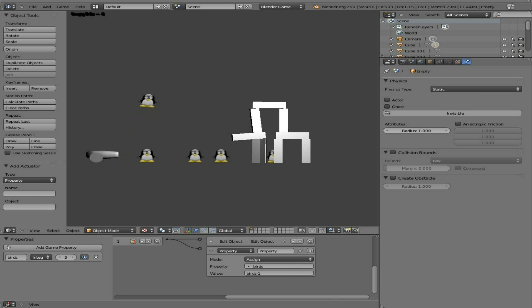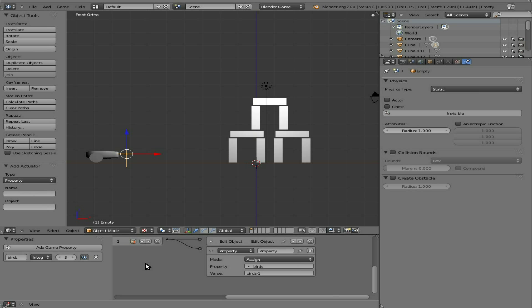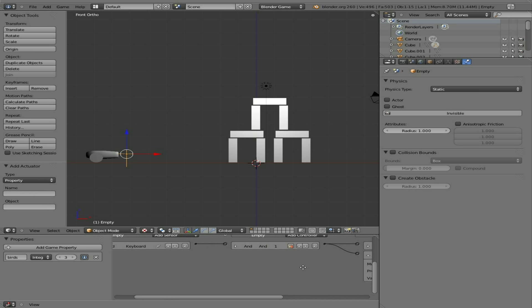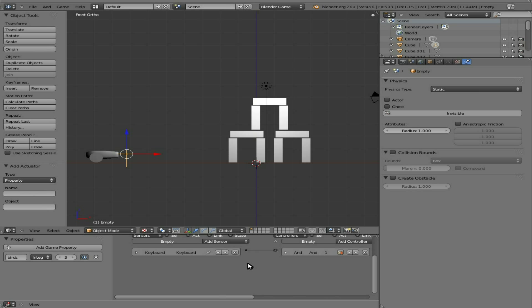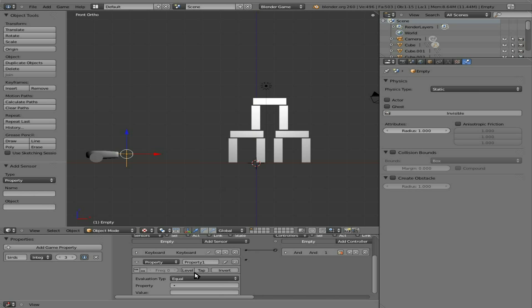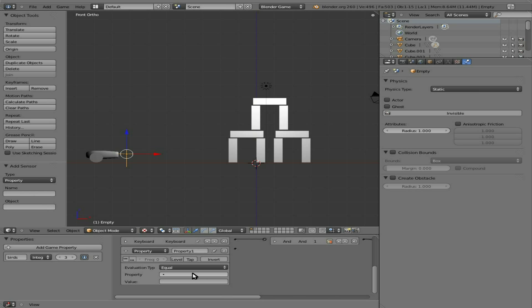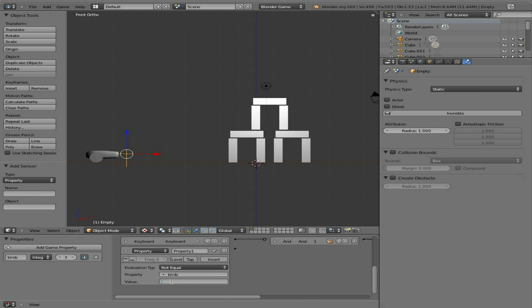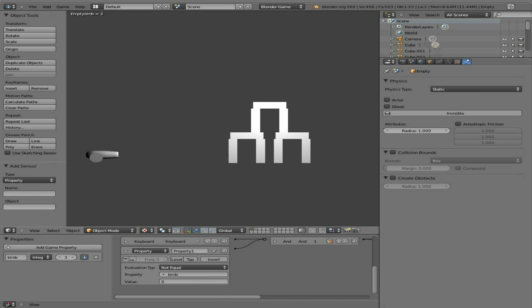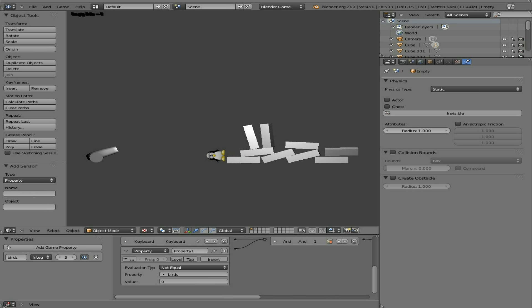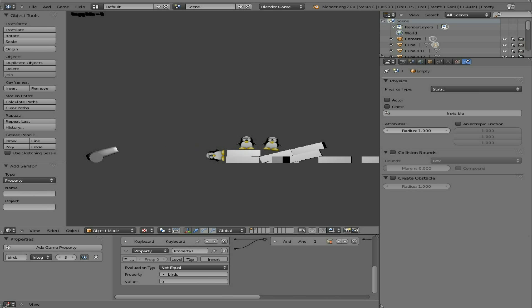Now we have to change it so that once we get to zero it will no longer shoot. So we already have a property when we hit spacebar. We can add another sensor - we can say property - we can say when our property of birds is not equal to zero. Now every time we hit spacebar that number should go down until it hits zero, and then we should shoot no more birds and it should stay at zero. So we'll hit spacebar... shot one, shot two, shot three... oh, we can't shoot anymore!